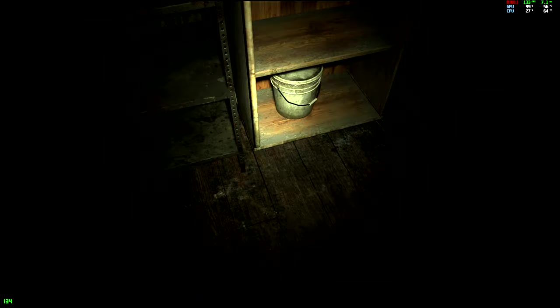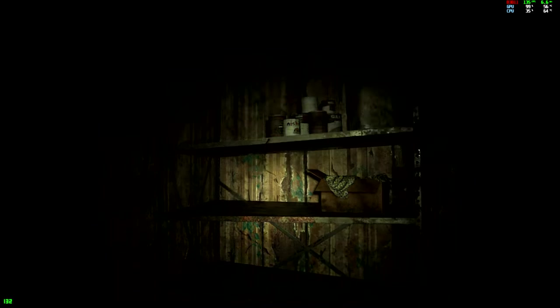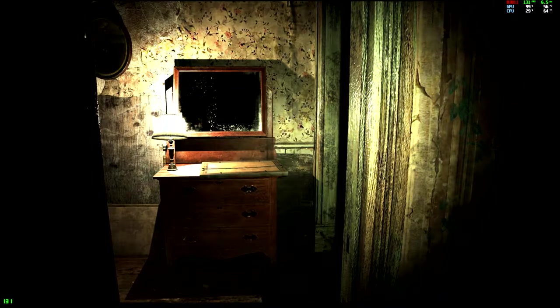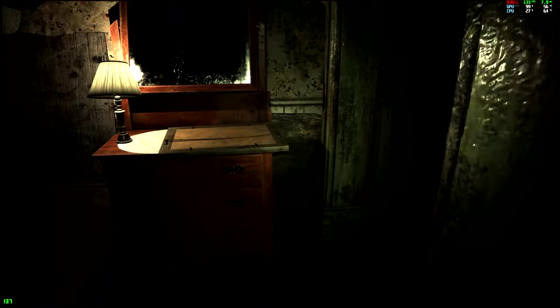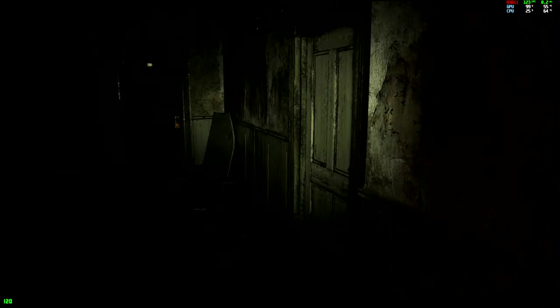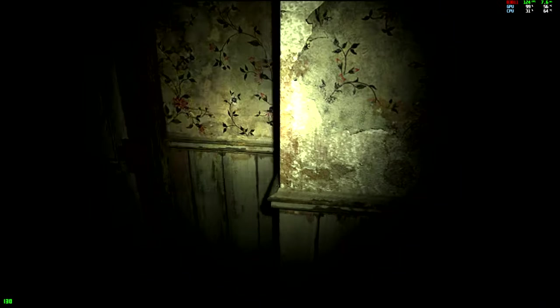I don't remember, was this made before Resident Evil 2 remake or was it made after? It's possible they made it before and that's why it doesn't look so great.